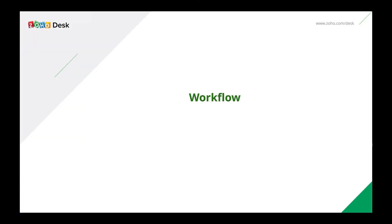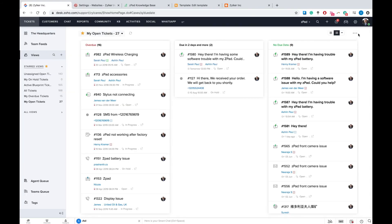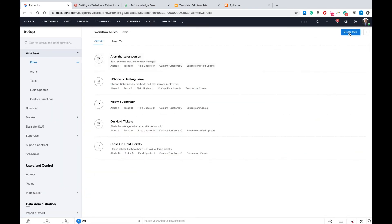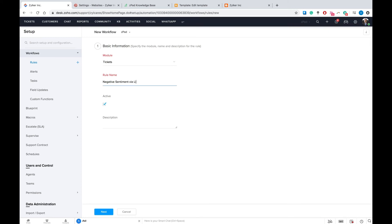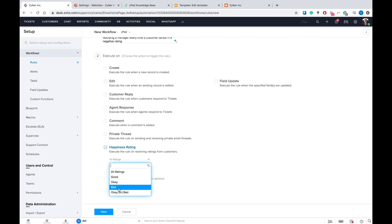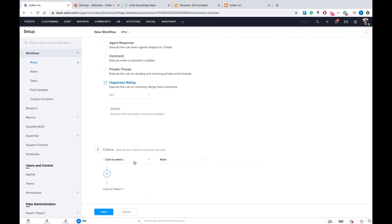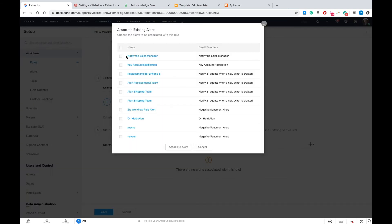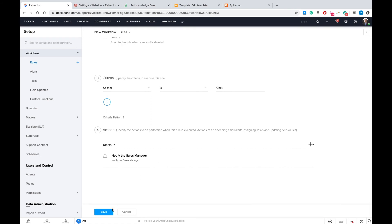To automate specific processes related to live chat, you can configure workflows. For example, you can create a rule that notifies the manager every time a customer leaves a negative rating after a live chat conversation. To configure this workflow, navigate to the Settings tab and choose Workflows under Automations. We're going to name this rule Negative Sentiment via Live Chat. Because we want the rule to be executed every time the company receives a negative rating, we're going to select an appropriate trigger. Set the same criteria as before, and we want to trigger an alert to someone senior in the support or sales team, so we're going to choose to notify the sales manager. Click Save and you've successfully configured this workflow.